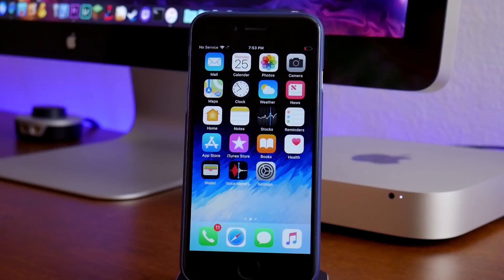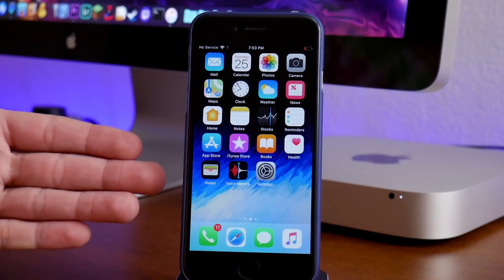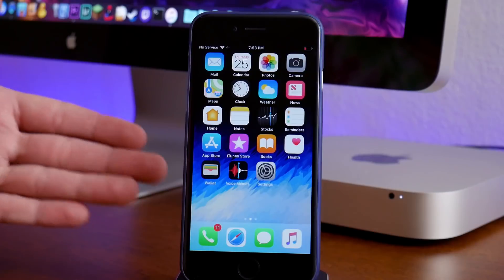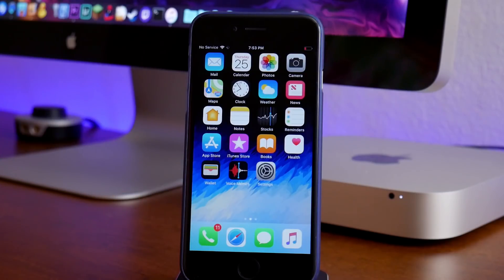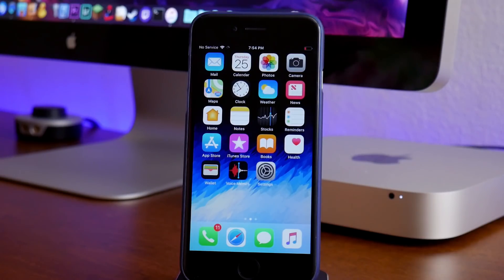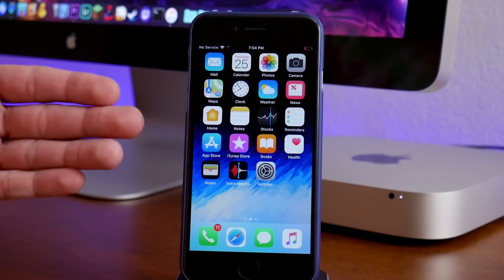What is up guys? Jeremy here and welcome back to another video. I'm going to be showing you guys how to get GBA for iOS on iOS 12. This is going to allow you to play Game Boy Advance and Game Boy Color games on your device running iOS 12.